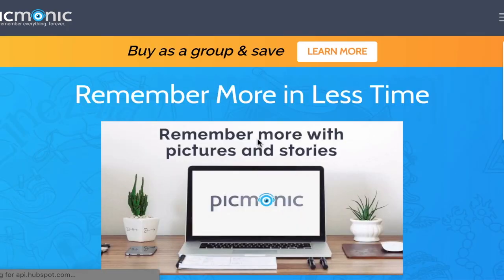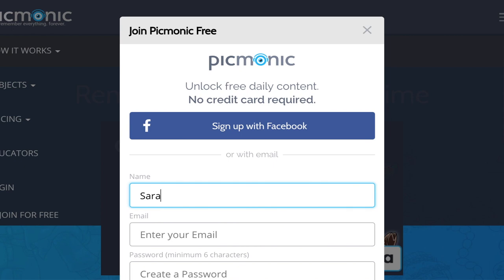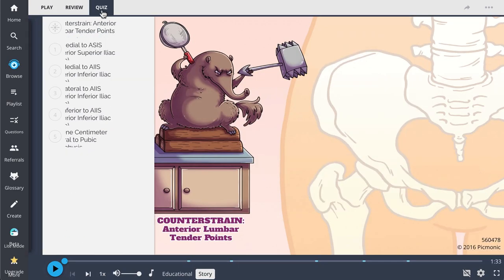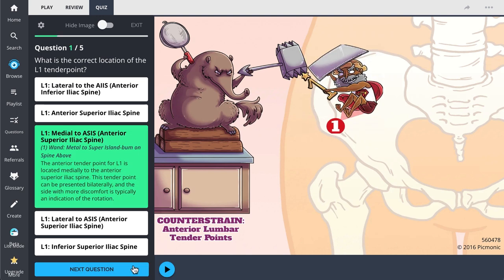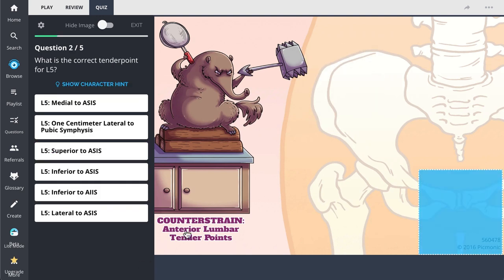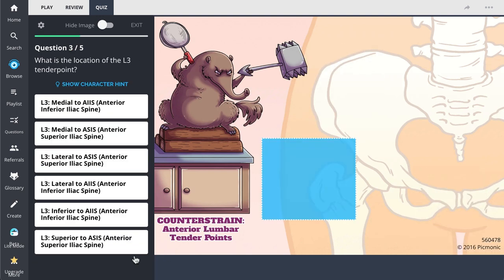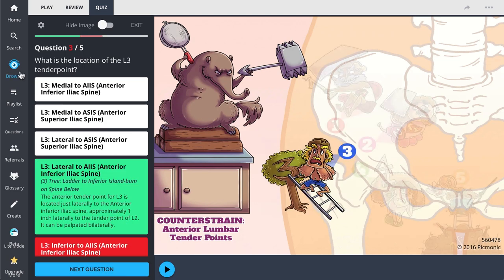For the rest of the story, check out picmonic.com and sign up for a free account. There you can also take Picmonic's quiz. The quiz automatically sets up your daily quiz using spaced repetition algorithms based on the questions you've missed or struggled with to make sure you study what you need when you need to.